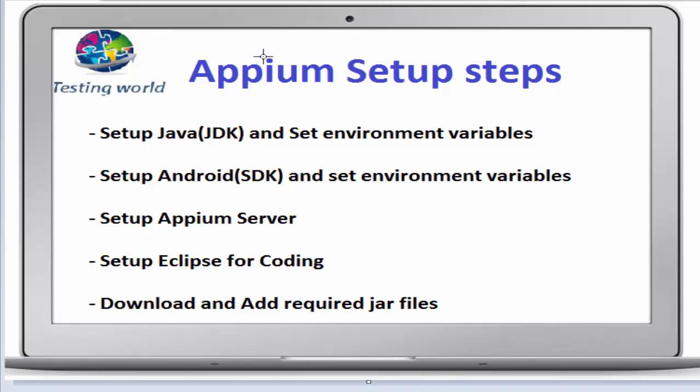For setting up Appium, we have many steps that we need to perform. I'll start with setting up Java or JDK and set the environment variable. That's the first step.